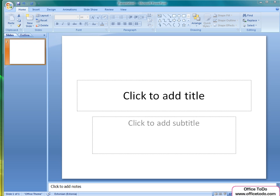When you first open PowerPoint, the thing you will first see is the title slide. You can add a title and a subtitle by clicking on each of them.